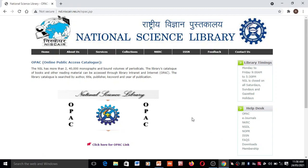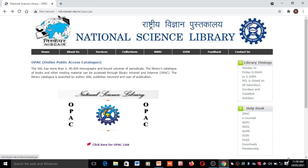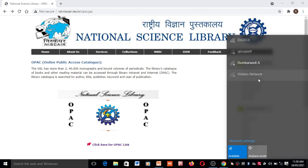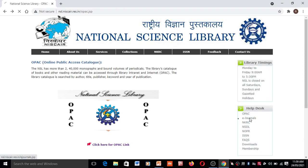Then you can take different types of library catalogs of different authors and publishers. Here you have to just click on 'E-Journals'.